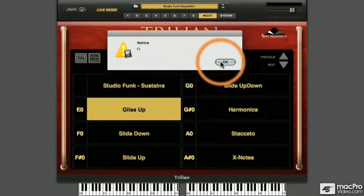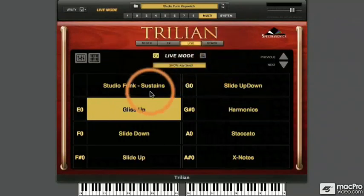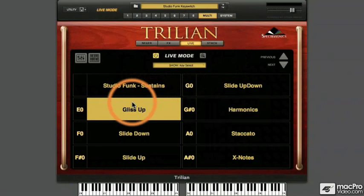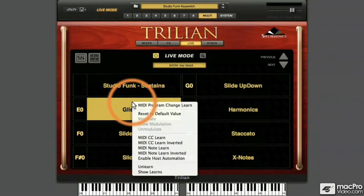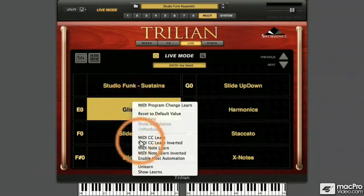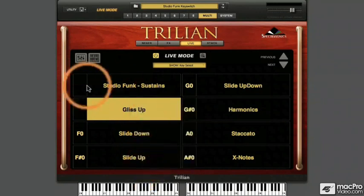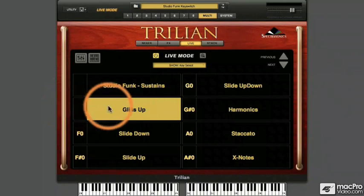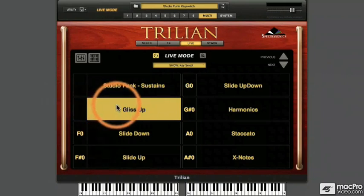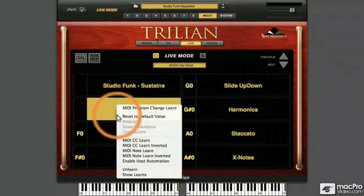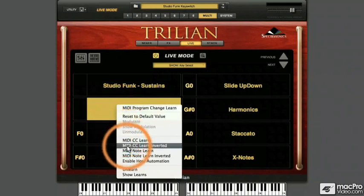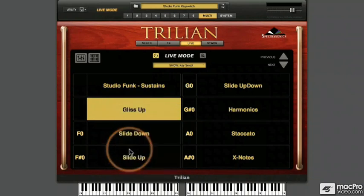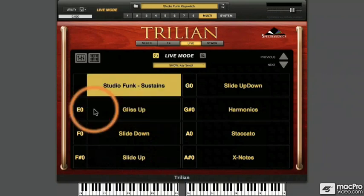Let's see how we can set this up for ourselves. I'll take this glissando up patch and right-click on it to display the MIDI Learn functions. In this case, I'll disable all previous learned assignments by choosing the Unlearn option. Notice how there's nothing displayed anymore in the left-hand column. Right-click again to activate MIDI Note Learn. Trillian will then wait for me to depress any note on my keyboard. As soon as I play the note E0, it becomes assigned to Part 2, causing it to activate when depressed.